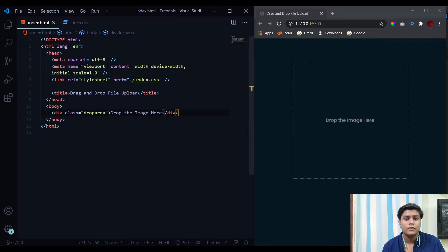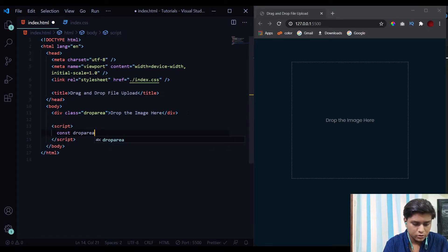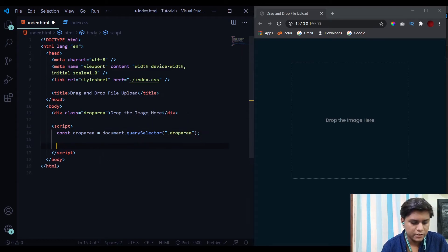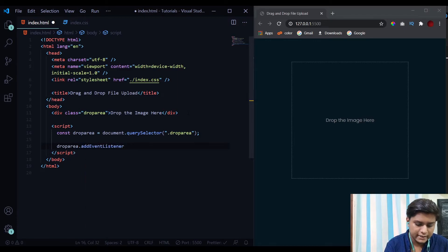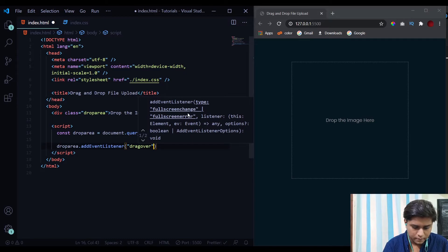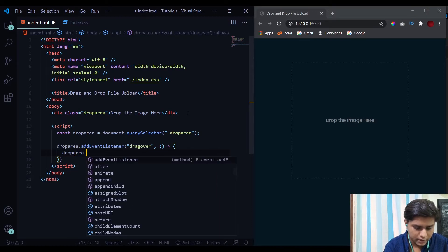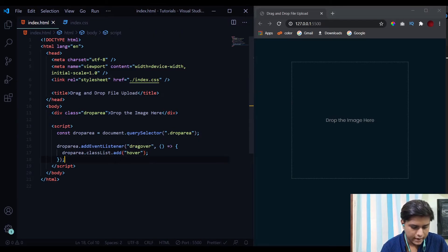Now let's get into the JavaScript part, written at the end of the body tag. First we select the drop area div using document.querySelector('.drop-area'). The JavaScript is divided into three parts: when you drag over the div, when you drag out of the div, and when you drop the file inside. For the dragover event, we add an event listener and simply add the 'hover' class using dropArea.classList.add('hover').